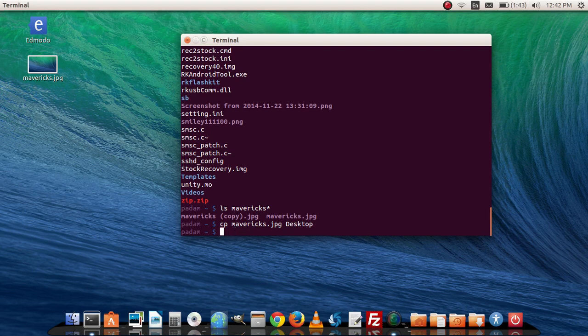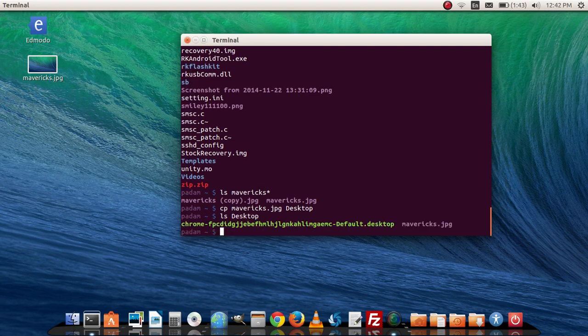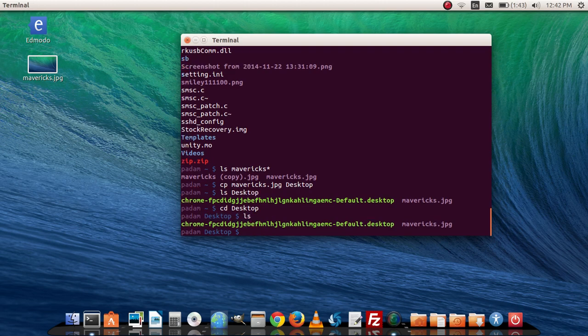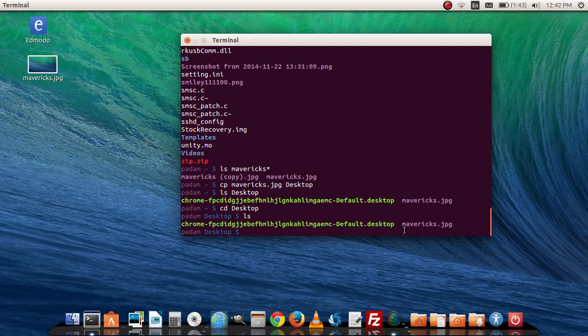If I do ls desktop or change my directory into desktop and do ls again, you can see here that you can see the Mavericks.jpg file that's on my desktop.